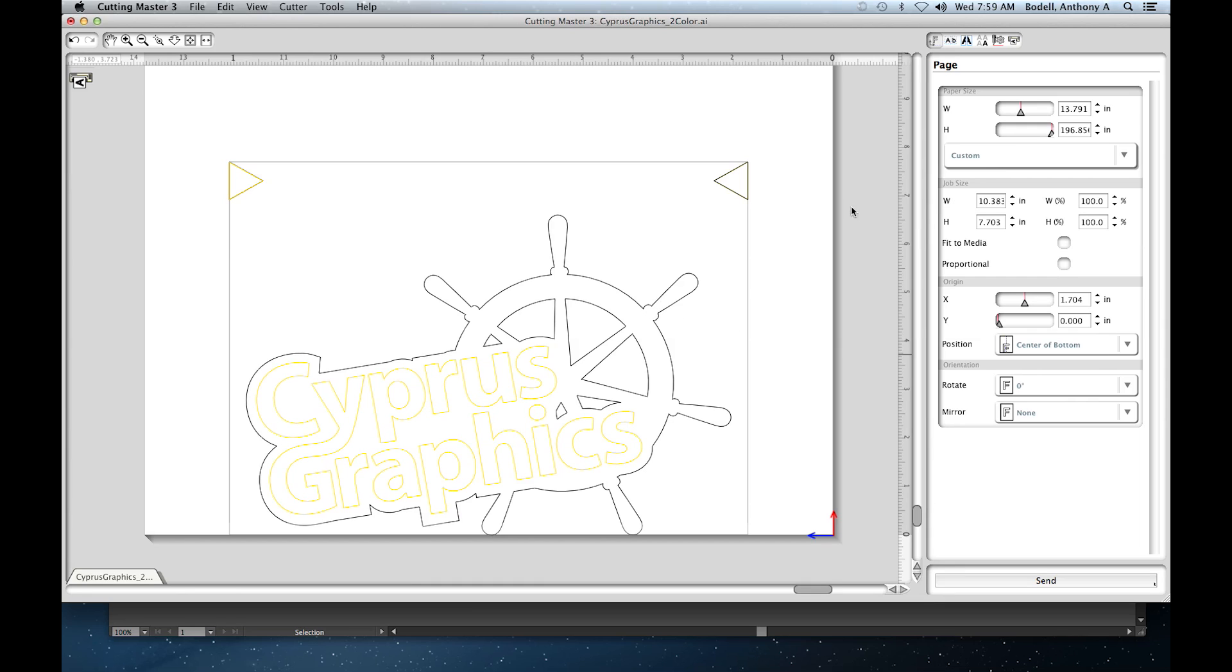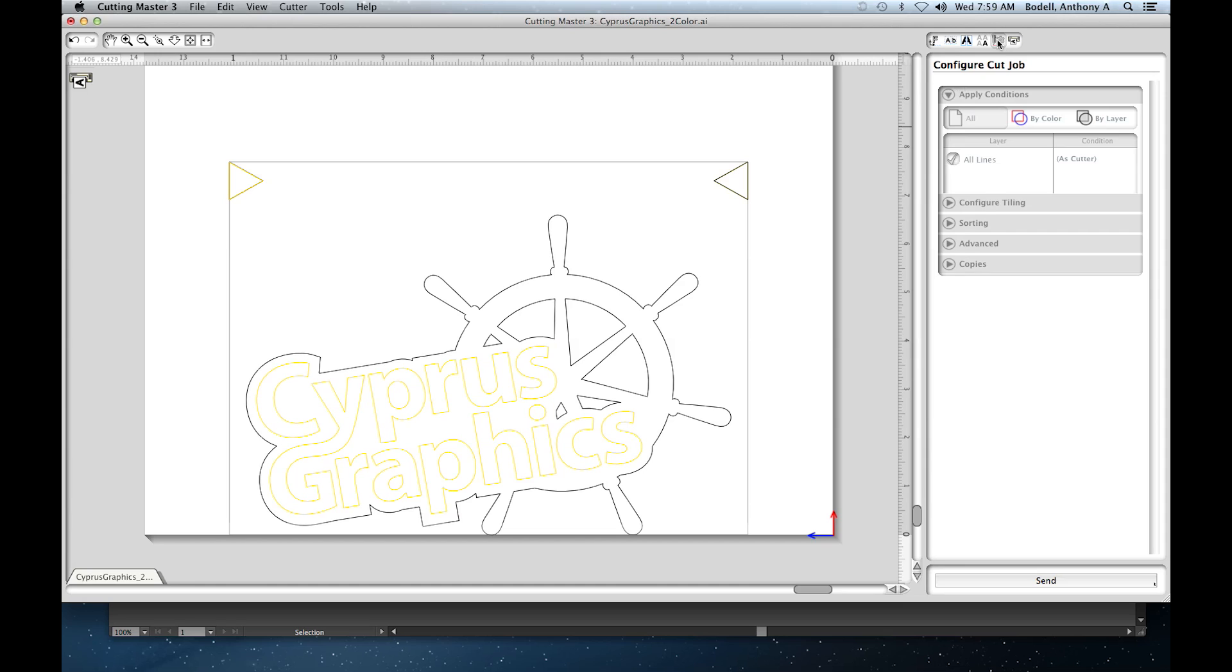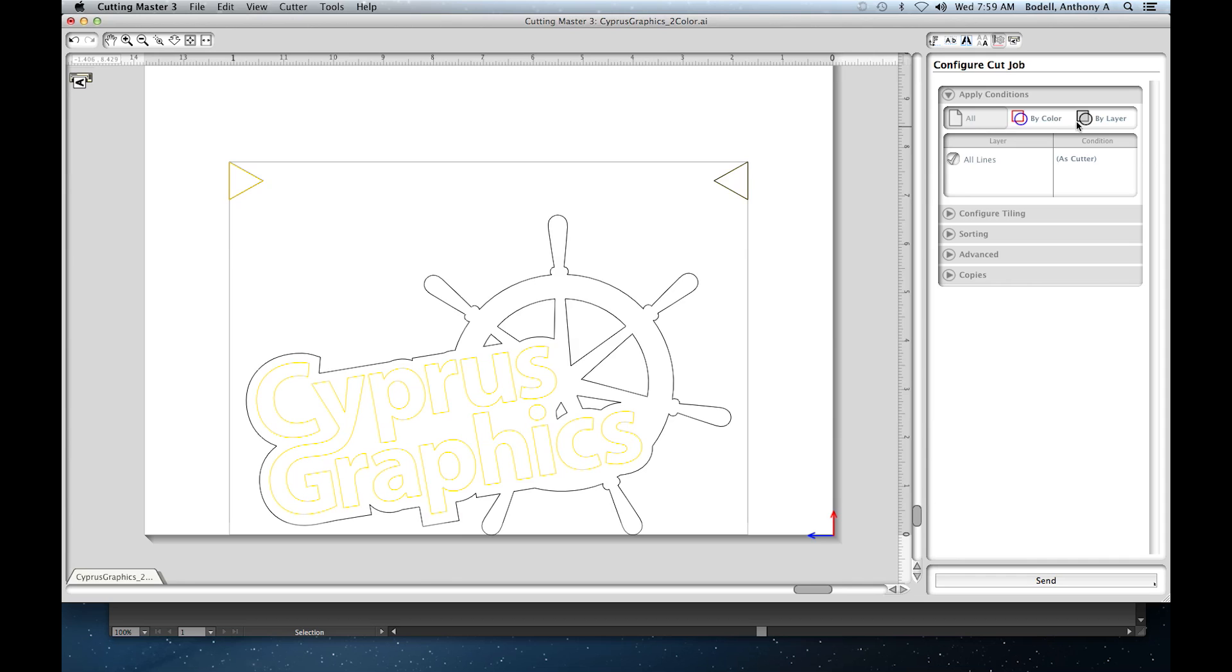In the software here, we're going to go to the configure cut job window. And in this first section here, apply conditions, we're going to make sure to click by layer. And you'll notice that our layer names have come through.